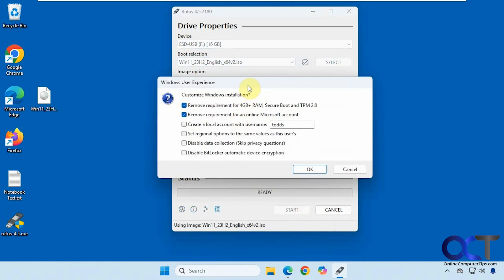You'll have some options here. If you want to remove the requirements for four gigs of RAM, secure boot, and TPM, you can check those boxes. You can also remove the requirement for an online Microsoft account and have it create a local account with a username. You shouldn't have to check these options unless your computer does not meet the requirements for Windows — there's a tool you can use to check that. If it does meet requirements, leave these unchecked. If not, you could try it with these checked.